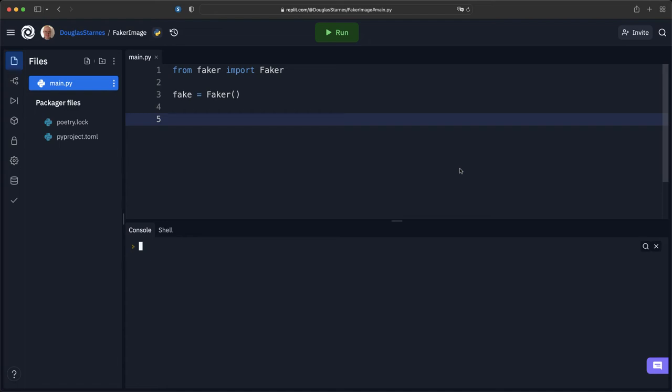Sometimes you need to have just dummy images. If you're prototyping a layout or something and you just need an image to stand in place until you get the real thing, Faker can also help you with that.